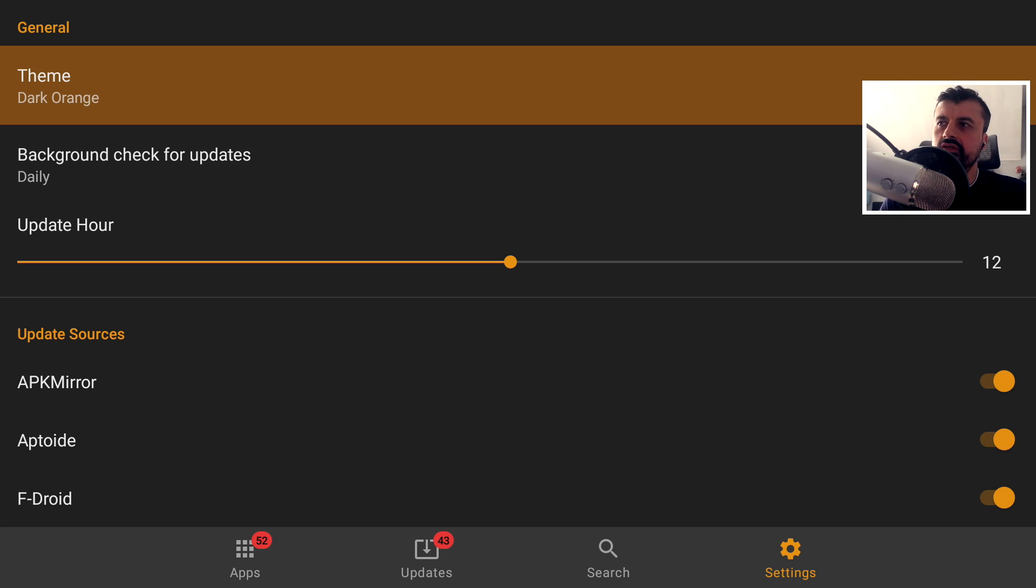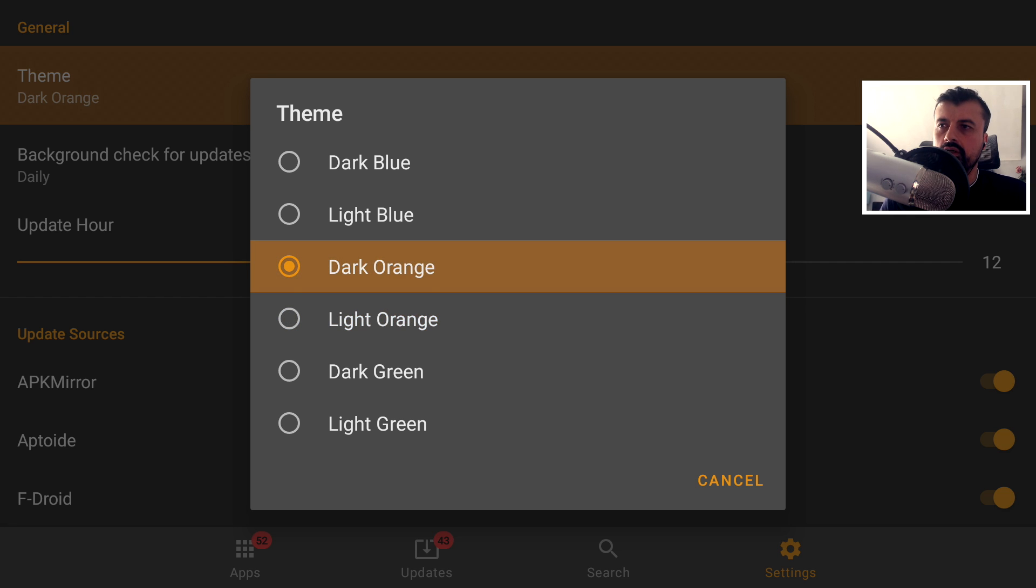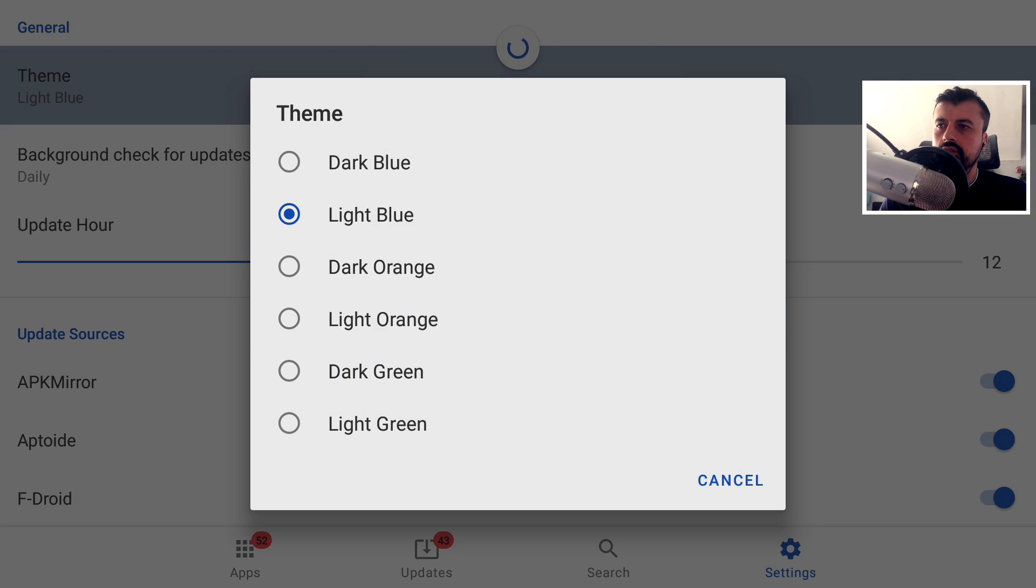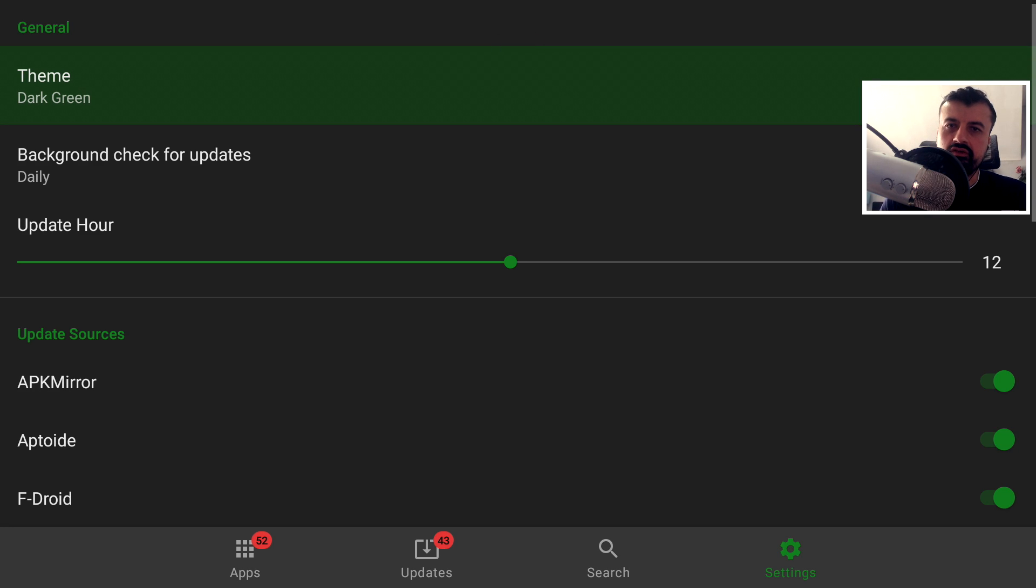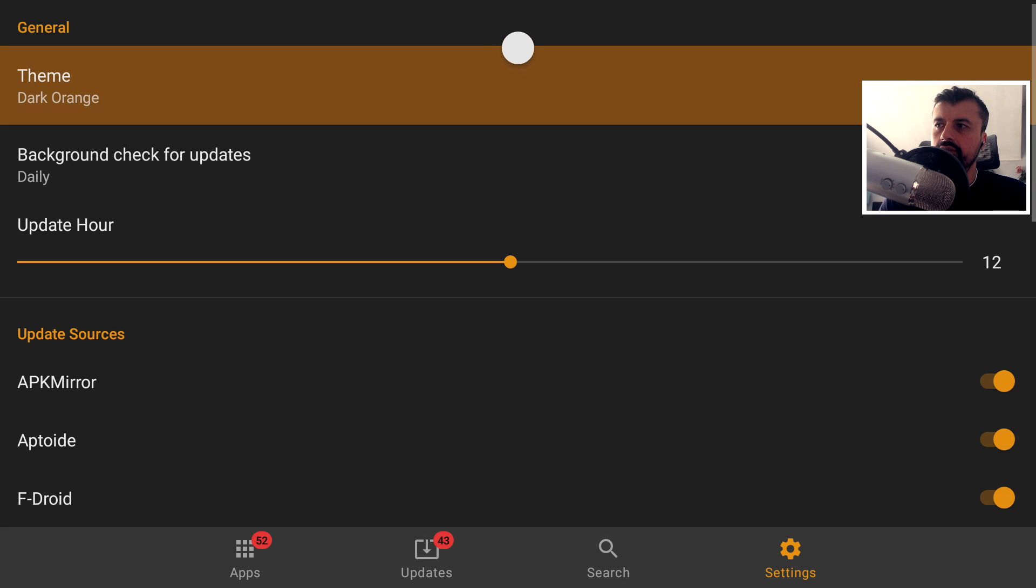The first thing we can change in the settings is if you want to change the theme. So I actually think the dark orange looks quite nice. But for example, we can go to light blue or dark green. Maybe if you're doing this on NVIDIA Shield. Let's just leave it as dark orange for now.